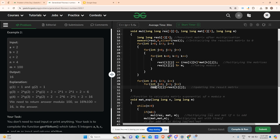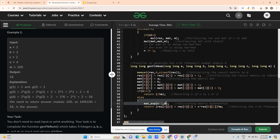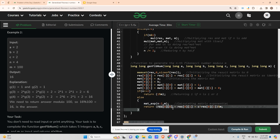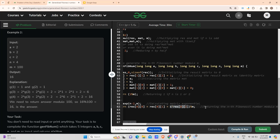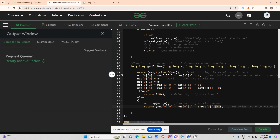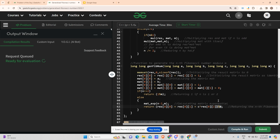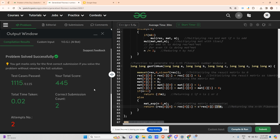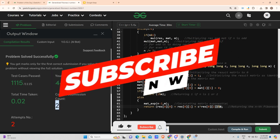For the multiply function, I created a temporary 3×3 matrix with all zeros, looped through elements, computed the product, and copied the result back. This returns M^(n-2). Then g(n) is computed as a*g(n-1) + b*g(n-2) + c using the result matrix. Running it shows we pass — the submission is accepted. Thank you for watching; please like and subscribe!